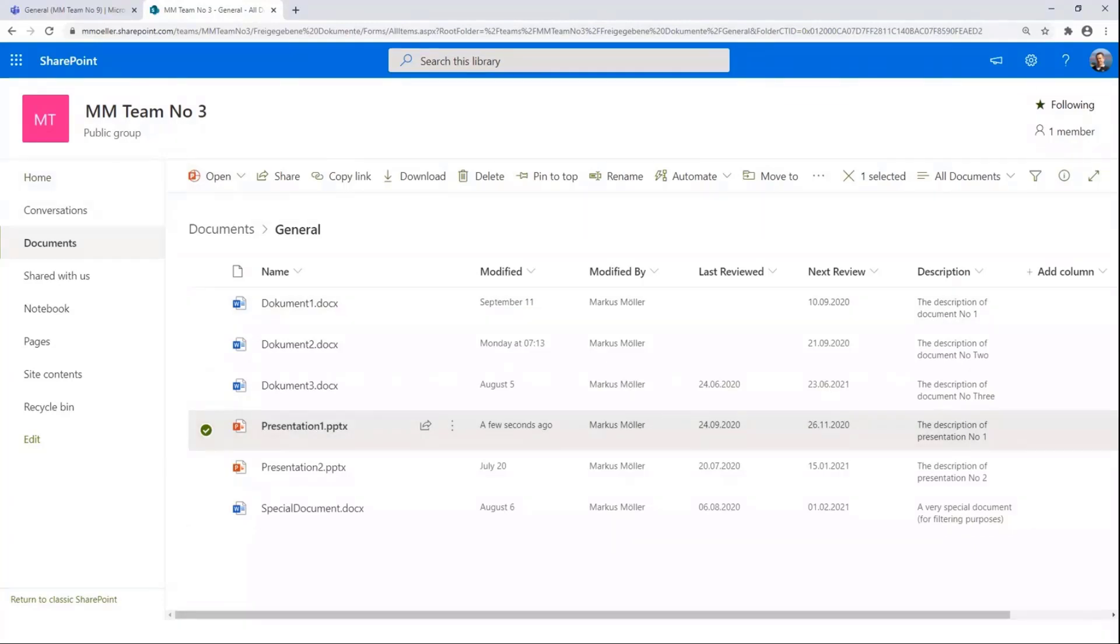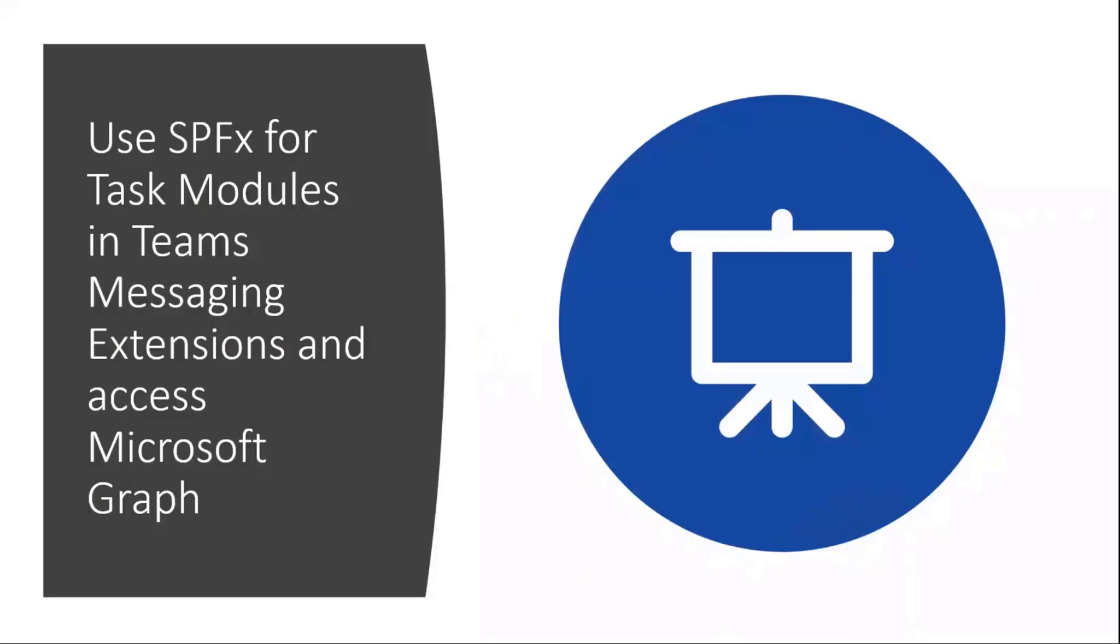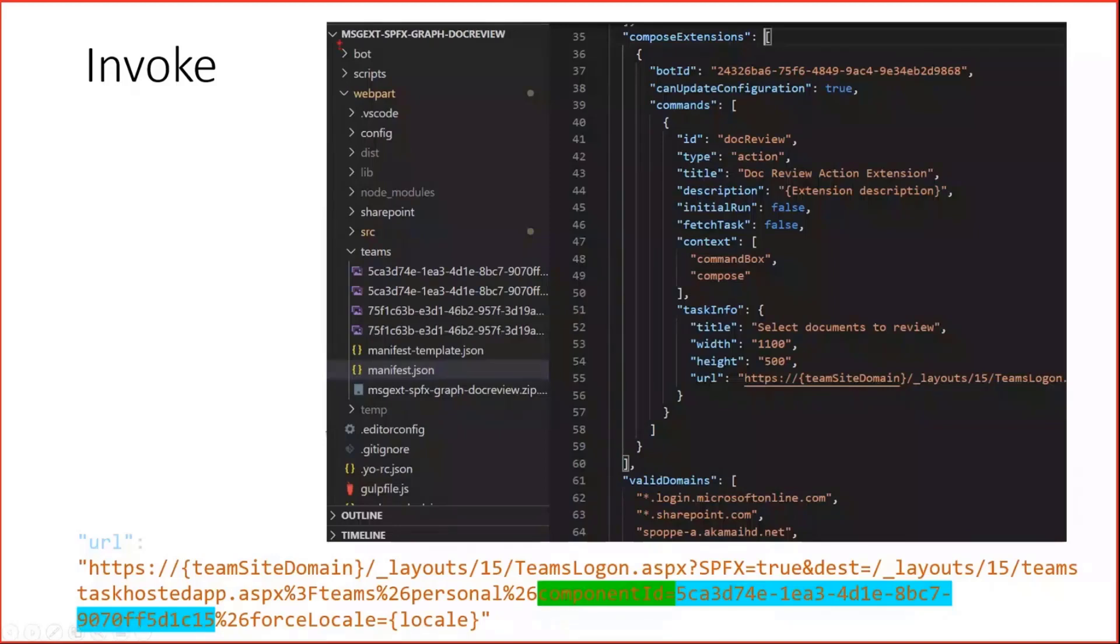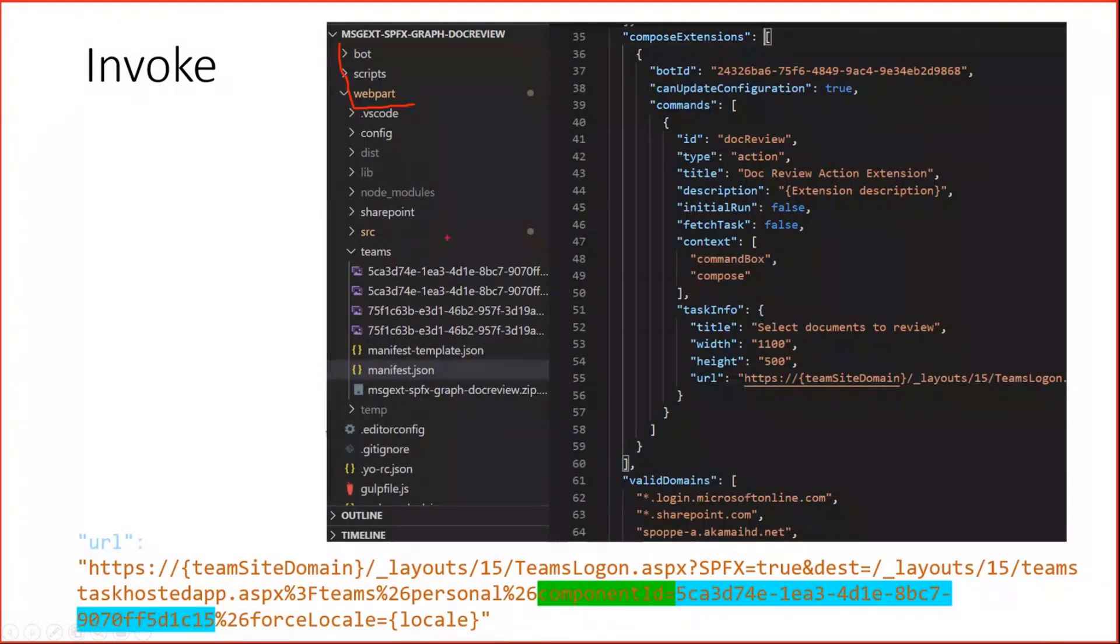So let's get back to the slides, because I want to show you how this works. So first, the question is, how does this get invoked? We have two solutions. We have a very small bot solution. And we have a web part solution in SPFx.